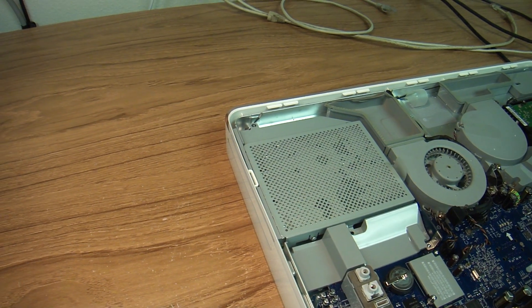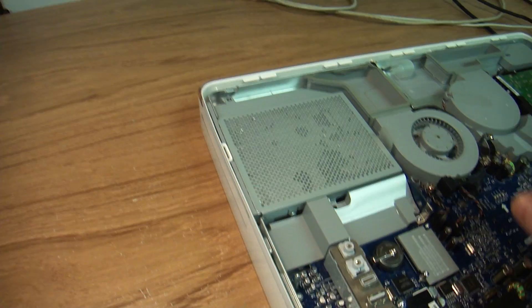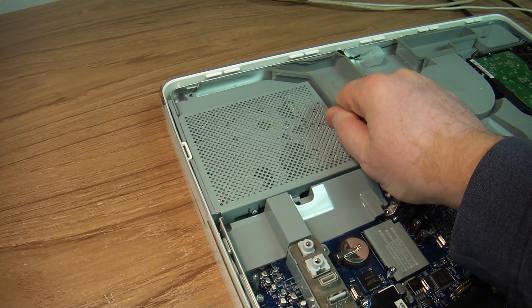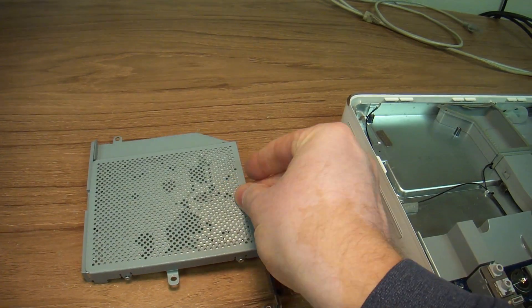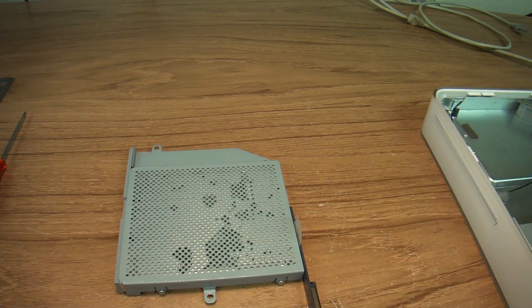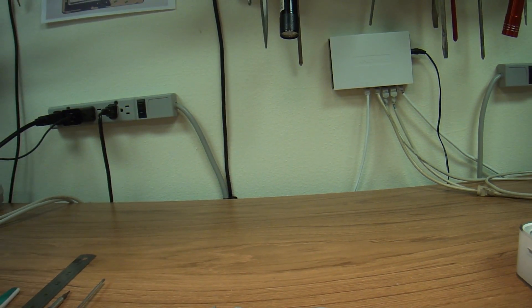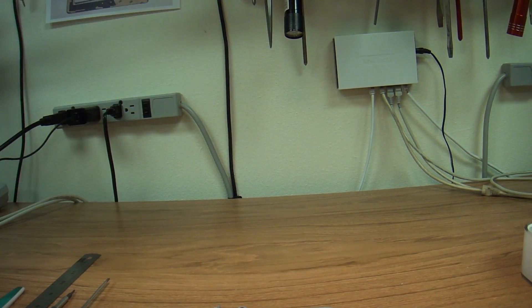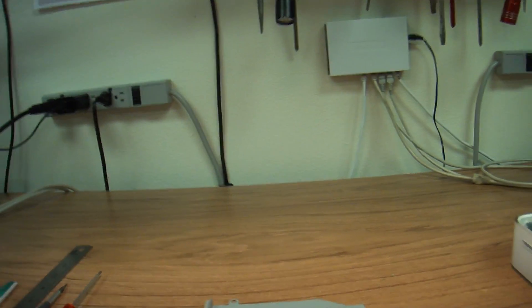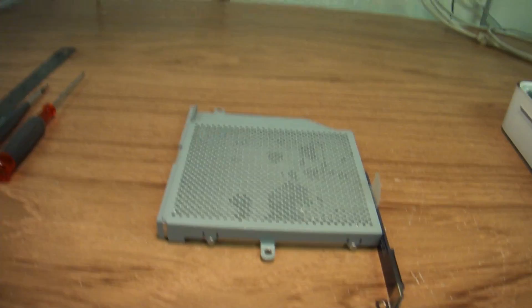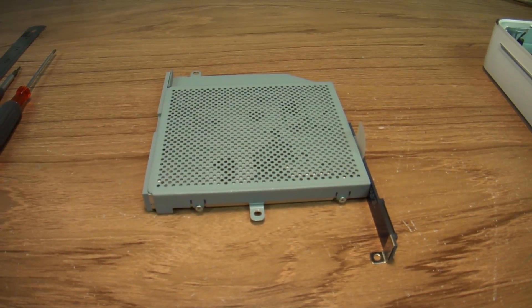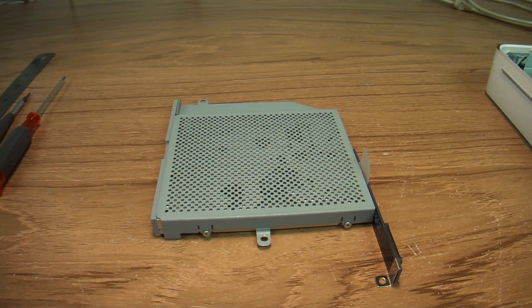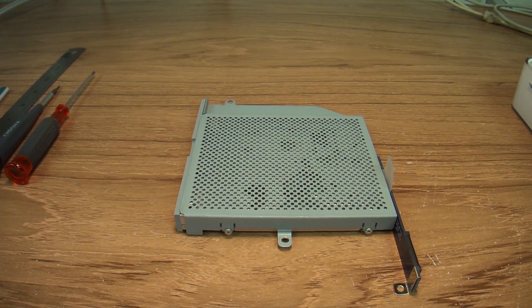So I got a couple of screws out that hold the CD-ROM in place. Let's pull it out. We don't need the computer for this video. Let me position the camera a little more comfortably.